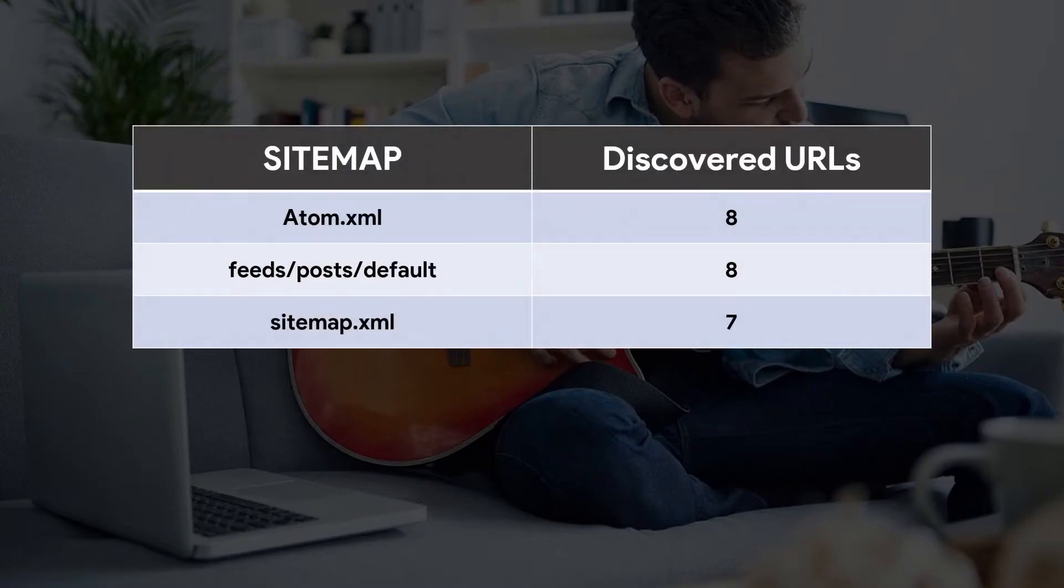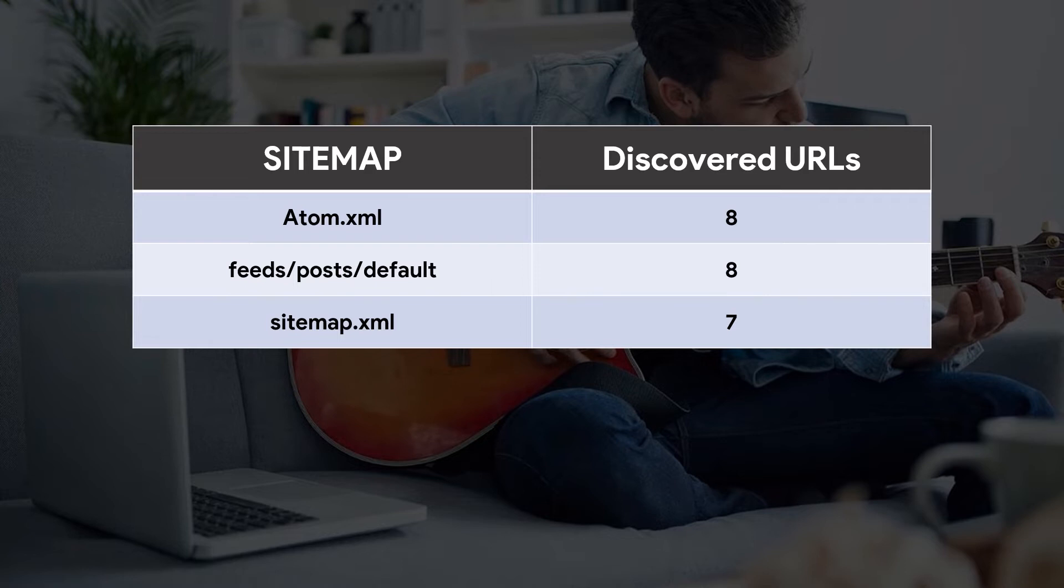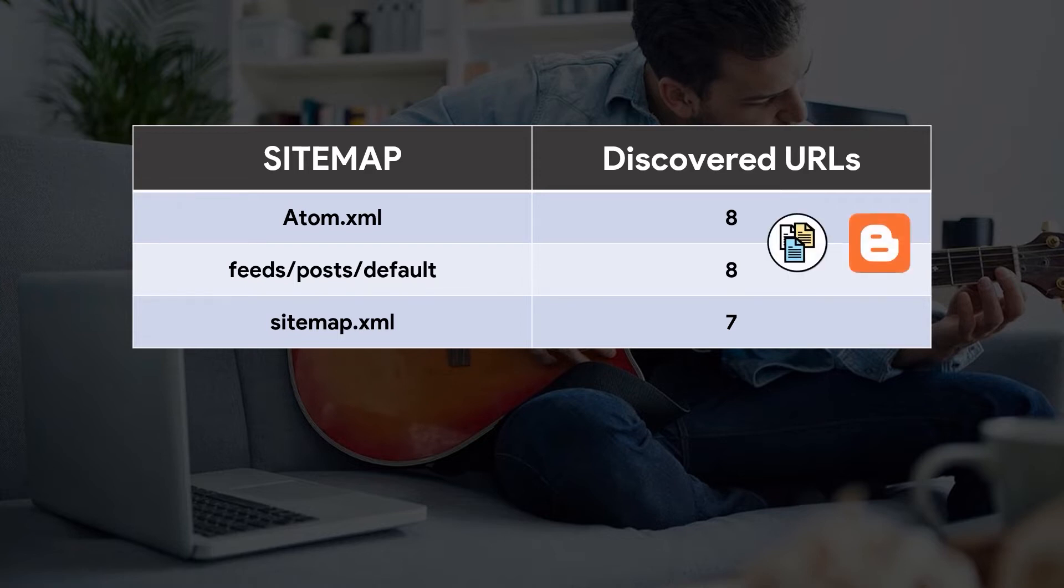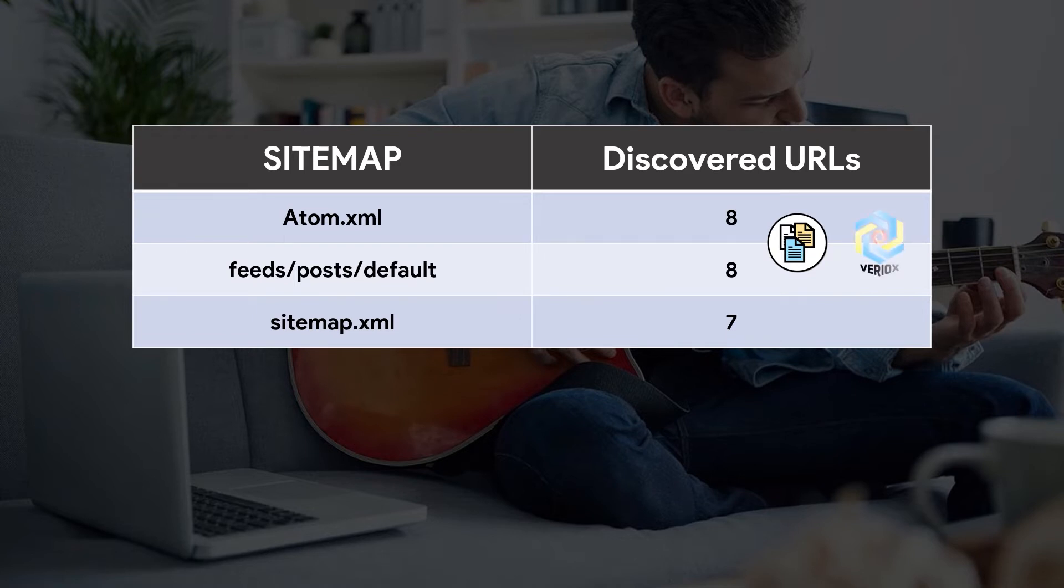You can see there are 7 to 8 discovered URLs under these sitemaps, but you might wonder why there is a difference between the number of discovered URLs. So basically for RSS or Atom feeds, these sitemaps will include all the blog posts and the website link, for my case is variox.blogspot.com.